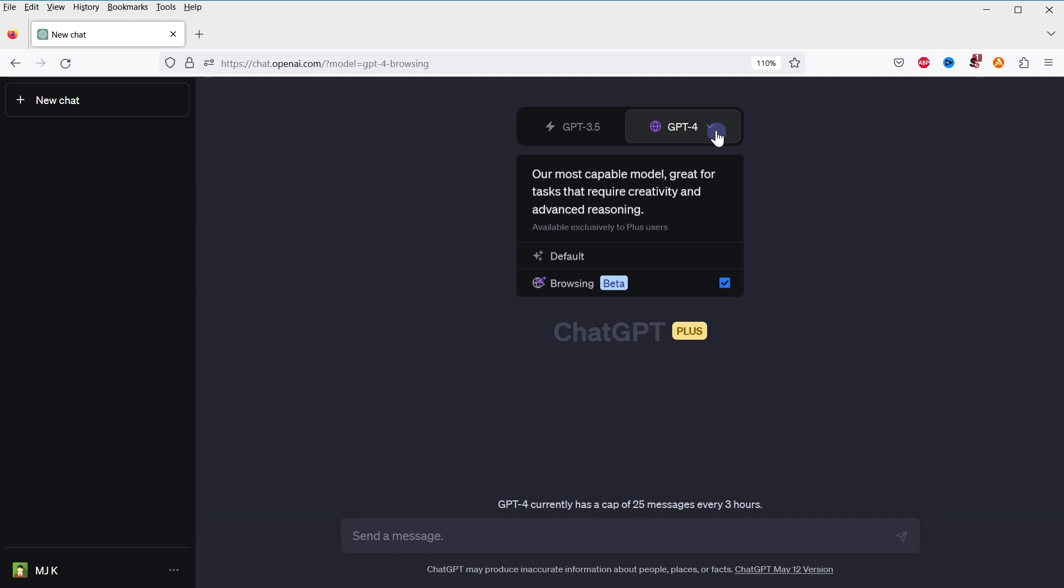Yes, web browsing is available in ChatGPT. The browsing feature in ChatGPT Plus allows the AI to interact with the internet. This means that it can pull in information from the web in real time, expanding its knowledge beyond its original training data cutoff in September 2021.